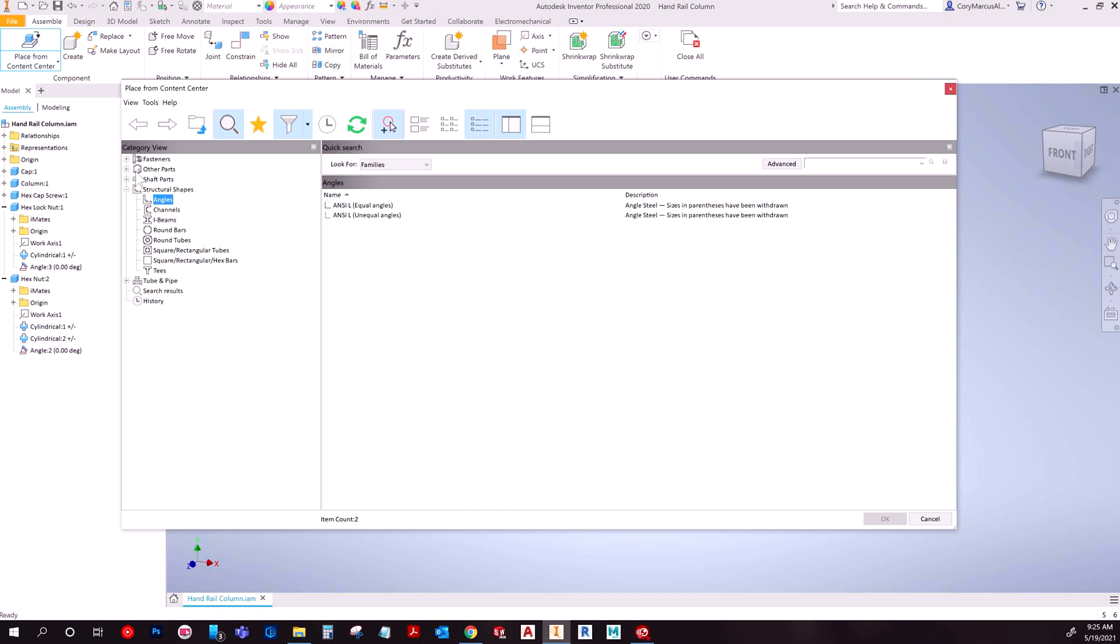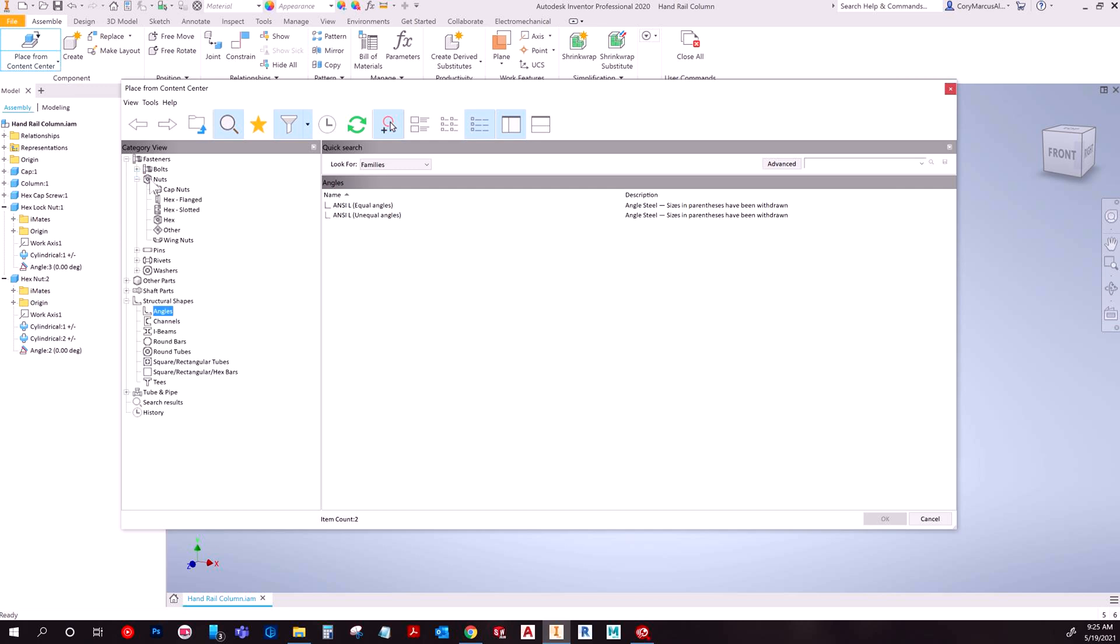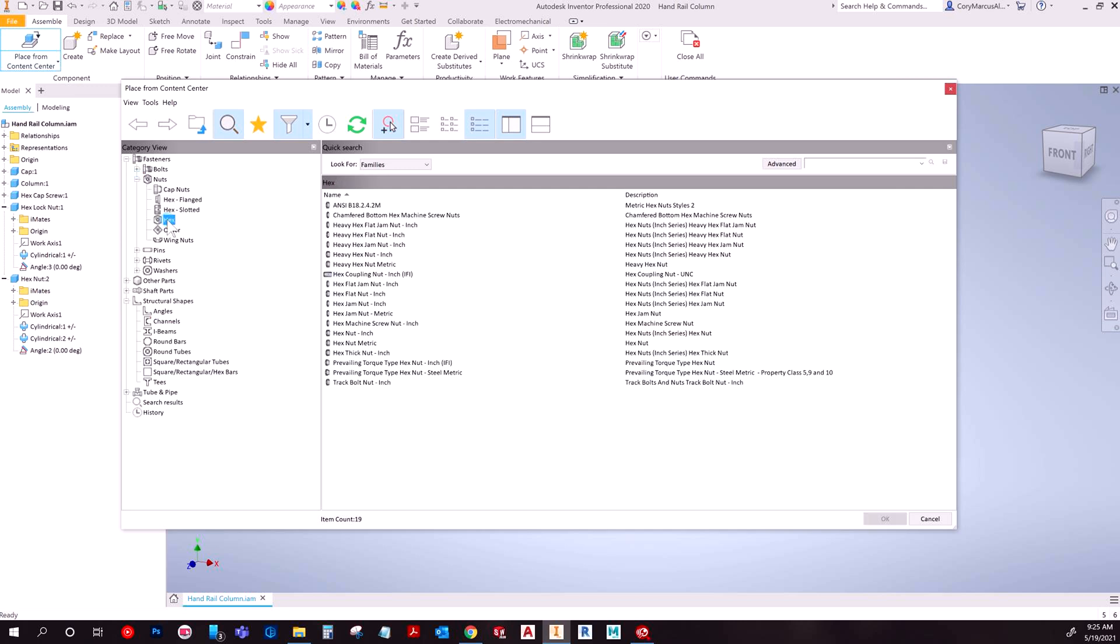And the same thing applies since we're talking about nuts and bolts. You could expand fasteners and nuts and then you're probably going to want a hex nut. And then you'll have a pretty substantial list.